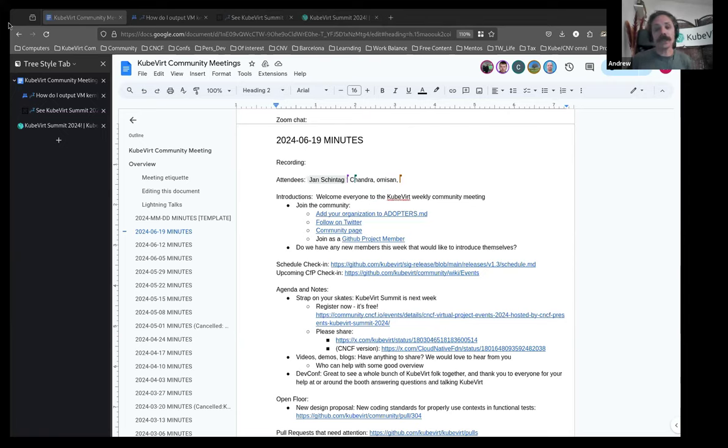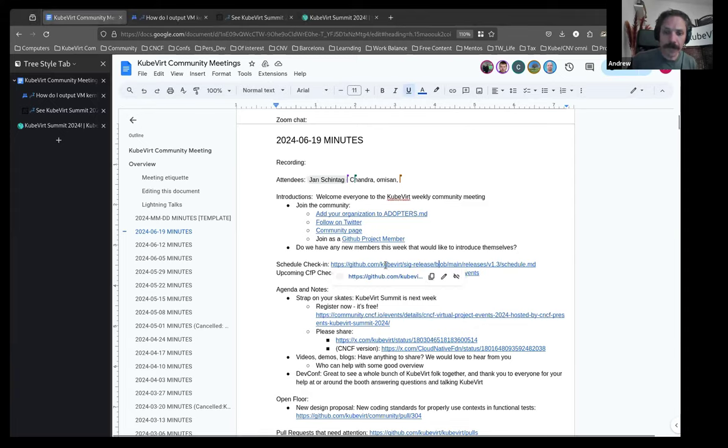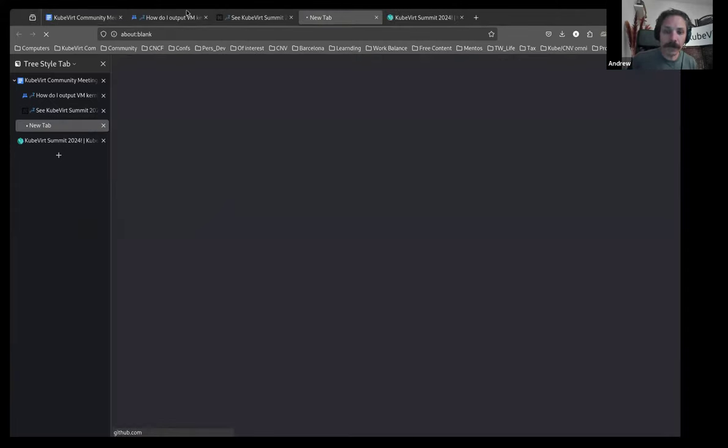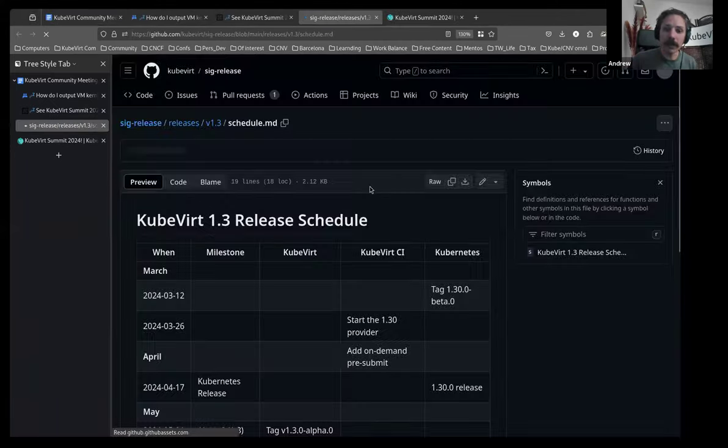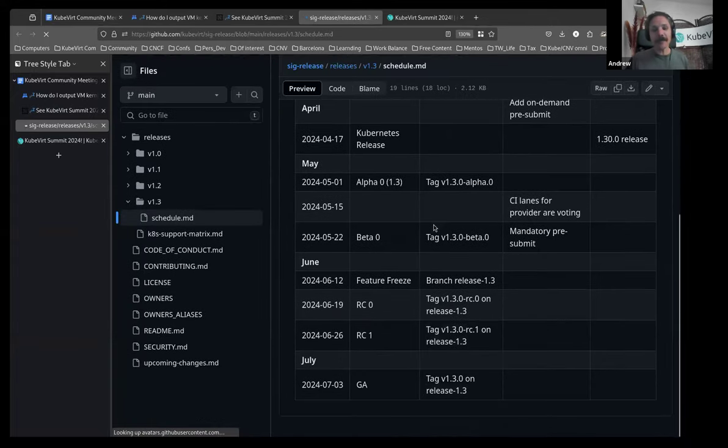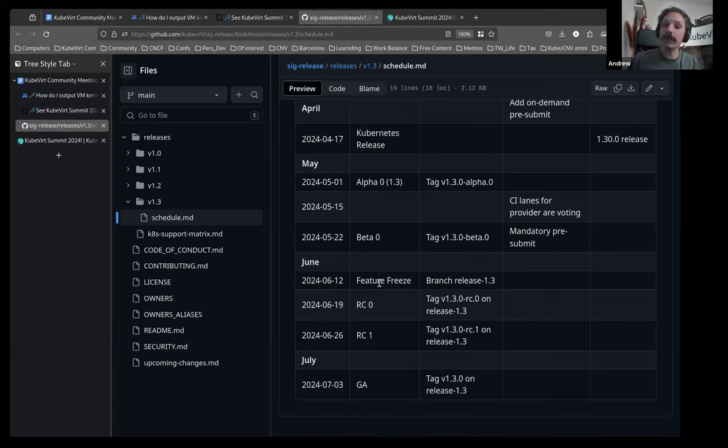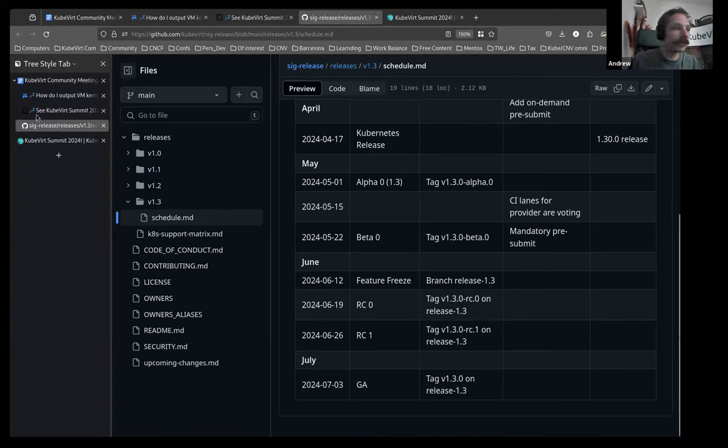Leave a message in chat. We'll jump to the schedule, have a look at our CFP check-in, and then come back. So, schedule. Last week, if I remember correctly, while this takes a thousand years to load, it's pretty quick, we had our feature freeze. And I believe the branch has been cut.